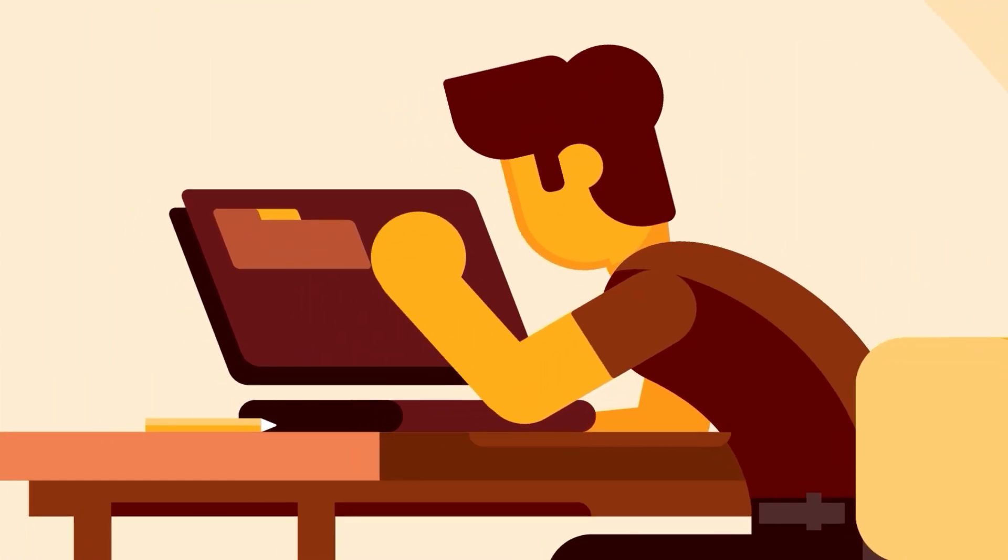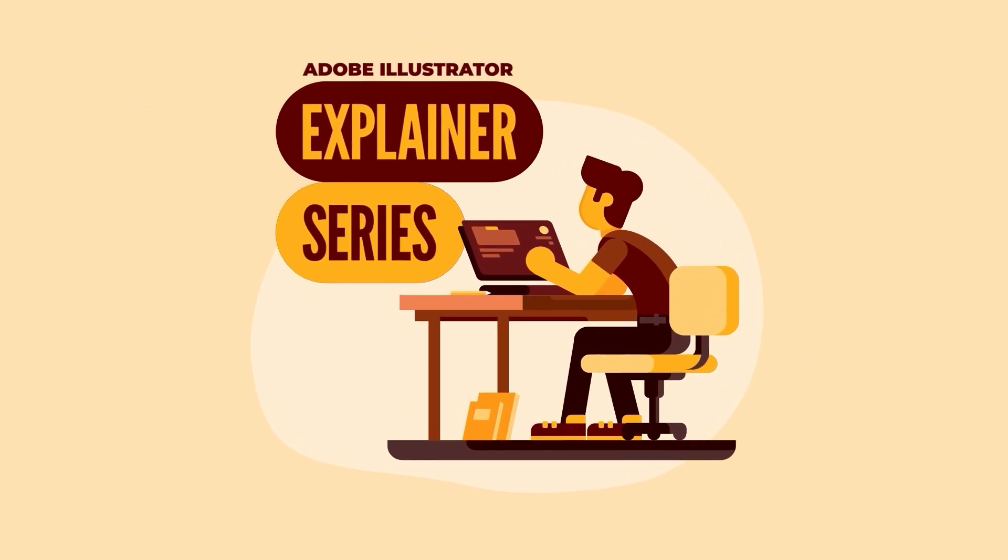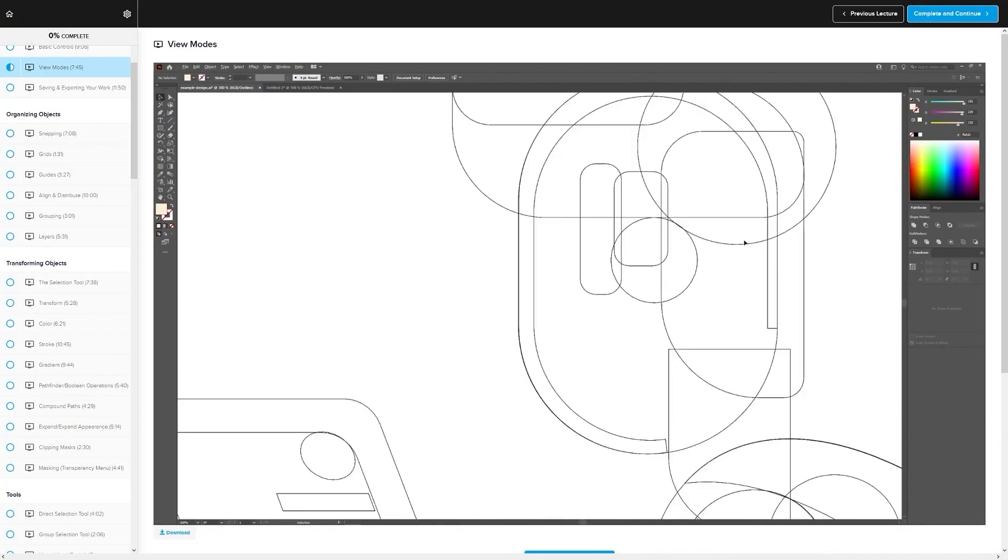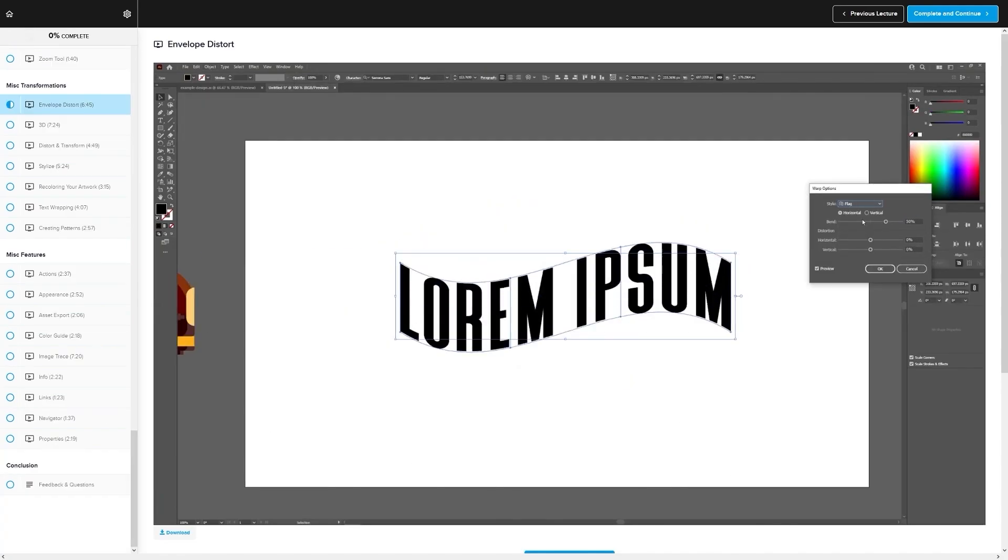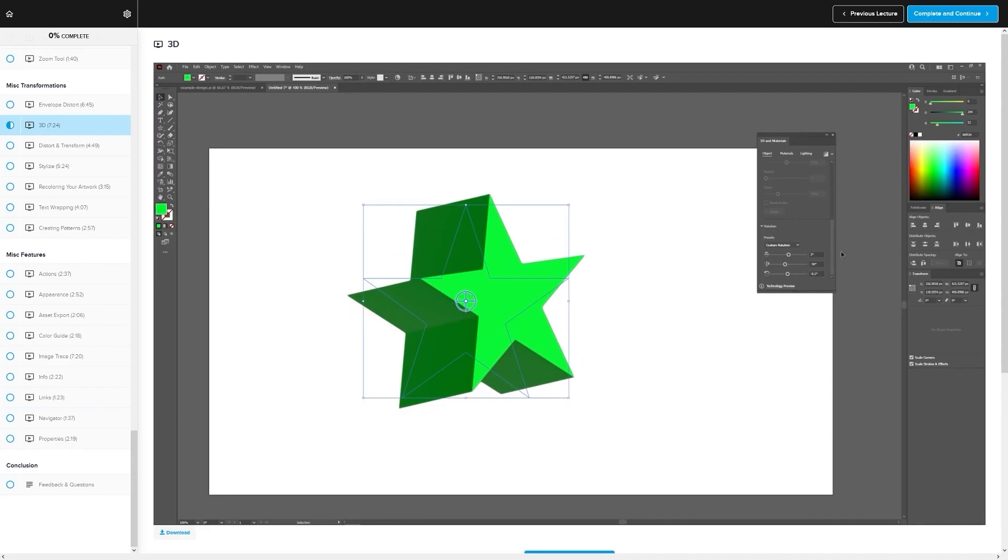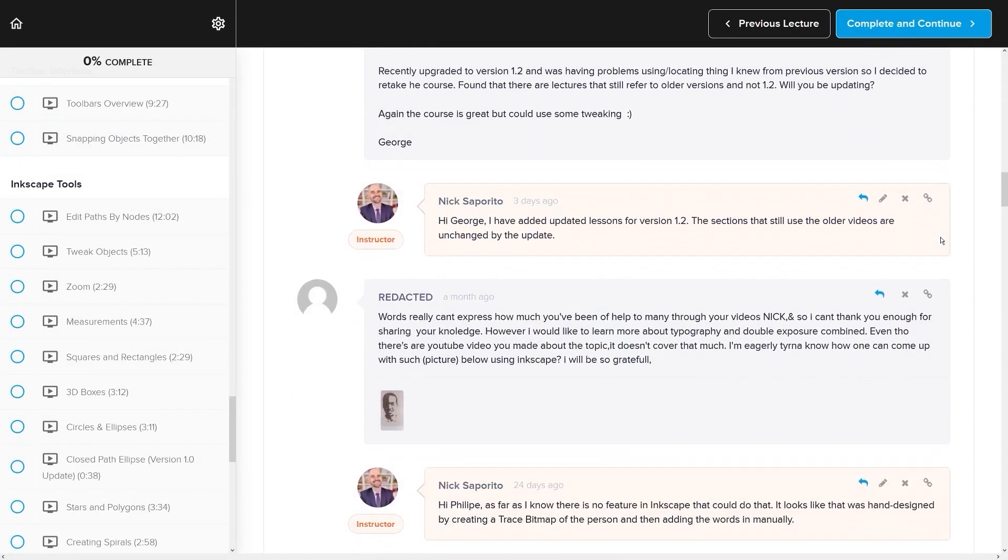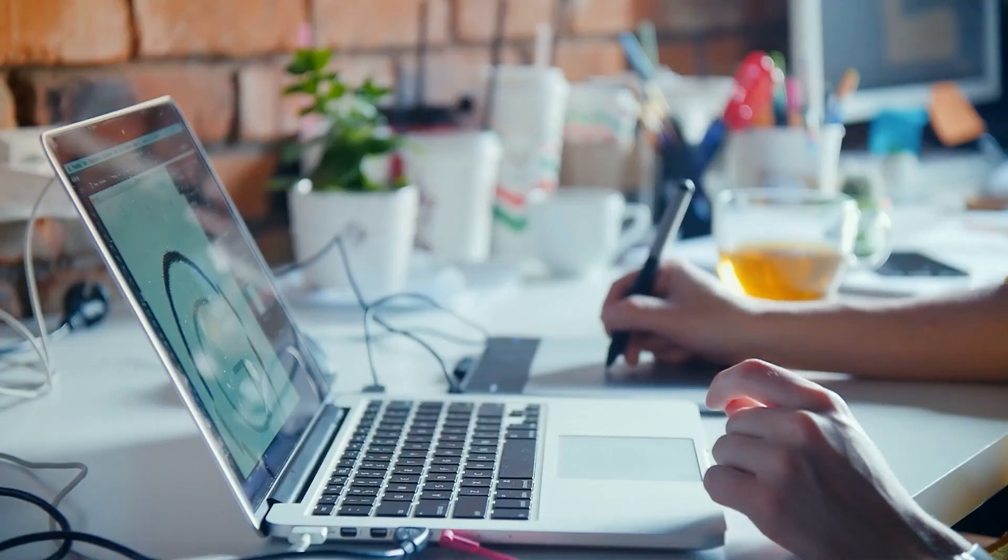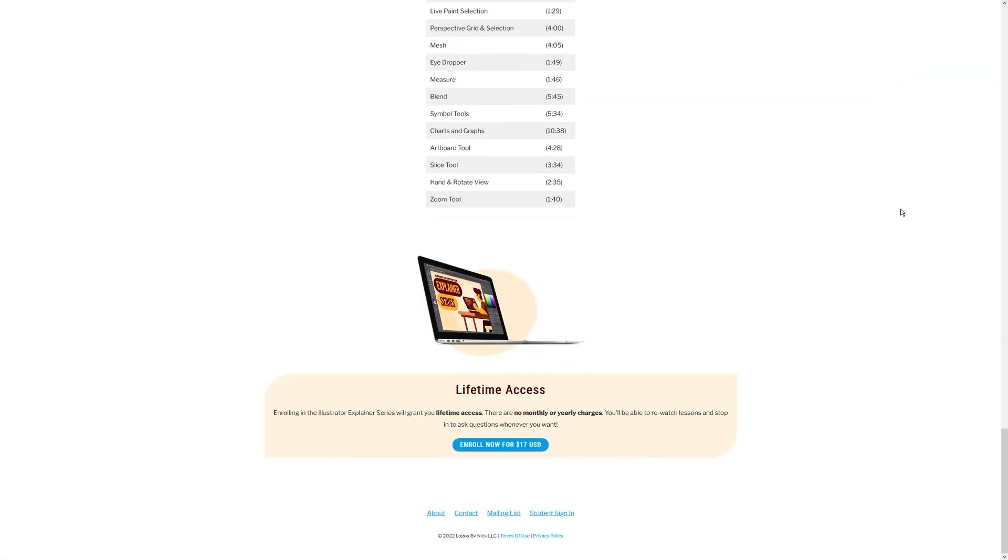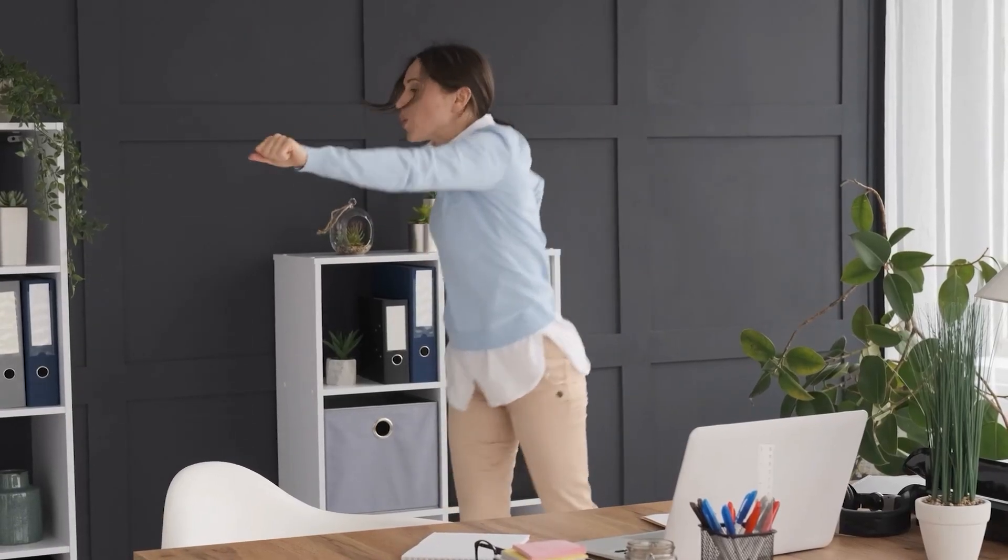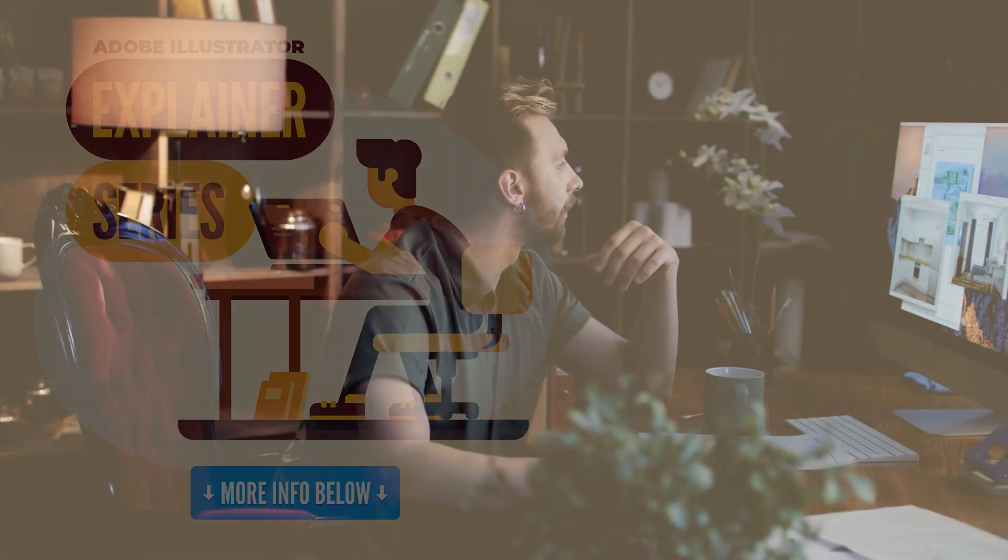If you found this lesson useful, then consider checking out my Illustrator Explainer series. It's a collection of over a hundred videos where I go over all of the tools and features in Adobe Illustrator and explain what they are and demonstrate how they work, kind of like how I did in this video. We even have a private community where you can ask questions and get help from me anytime you want. And best of all, there's no monthly membership fees. You just pay $17 one time and you're in for life. I'll have some information about that down below if you want to check that out. As always, thanks for watching.